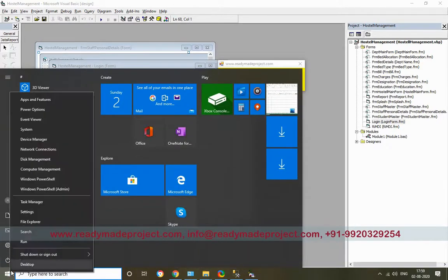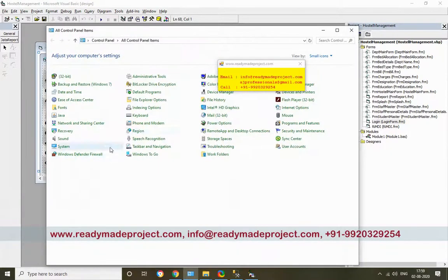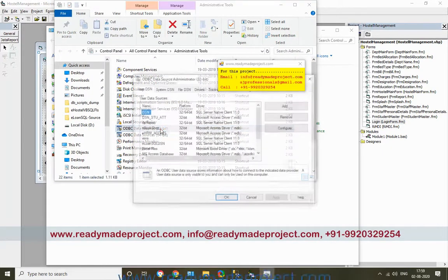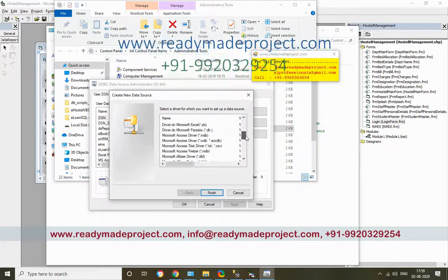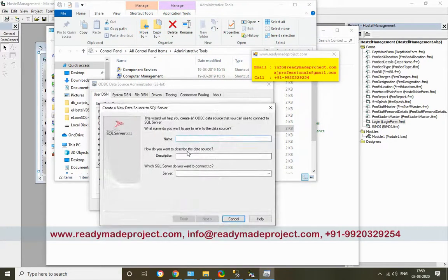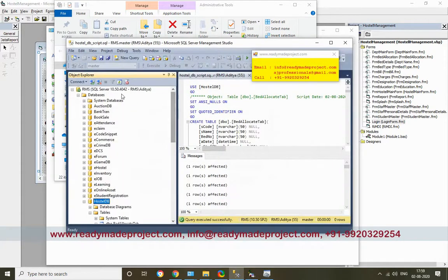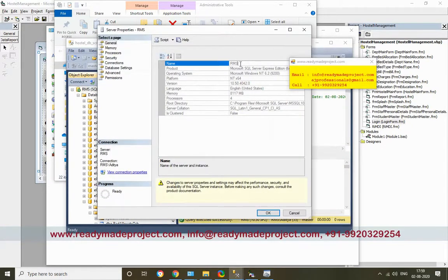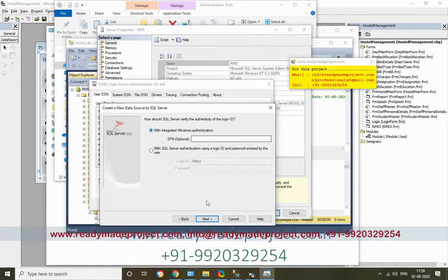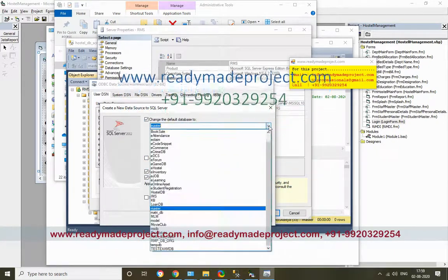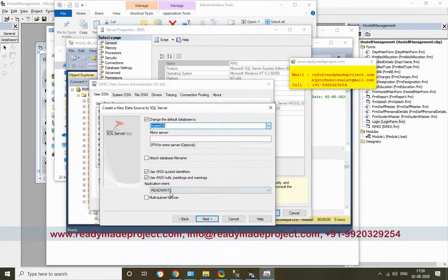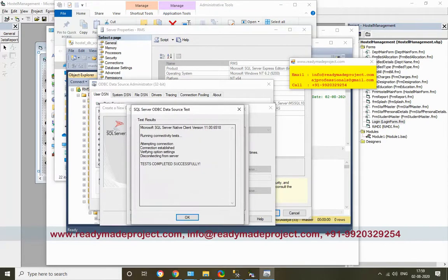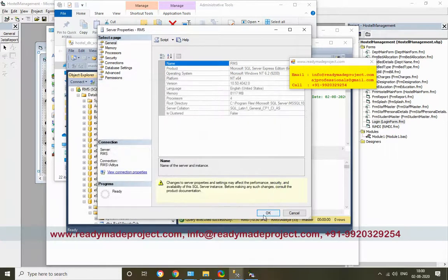In Run, type control, then go to Administrative Tools, ODBC Data Sources 32-bit. Click Add. You have to create a User DSN. Click Add and select SQL Server Native Client. Paste the DSN name. For server name, go to properties to get the name, copy it, and paste it. Click Next. Now change the database name to whatever database you created - we're using HostelDB. Select HostelDB, click Next, then Finish. Test Data Source - Successful. Click OK.